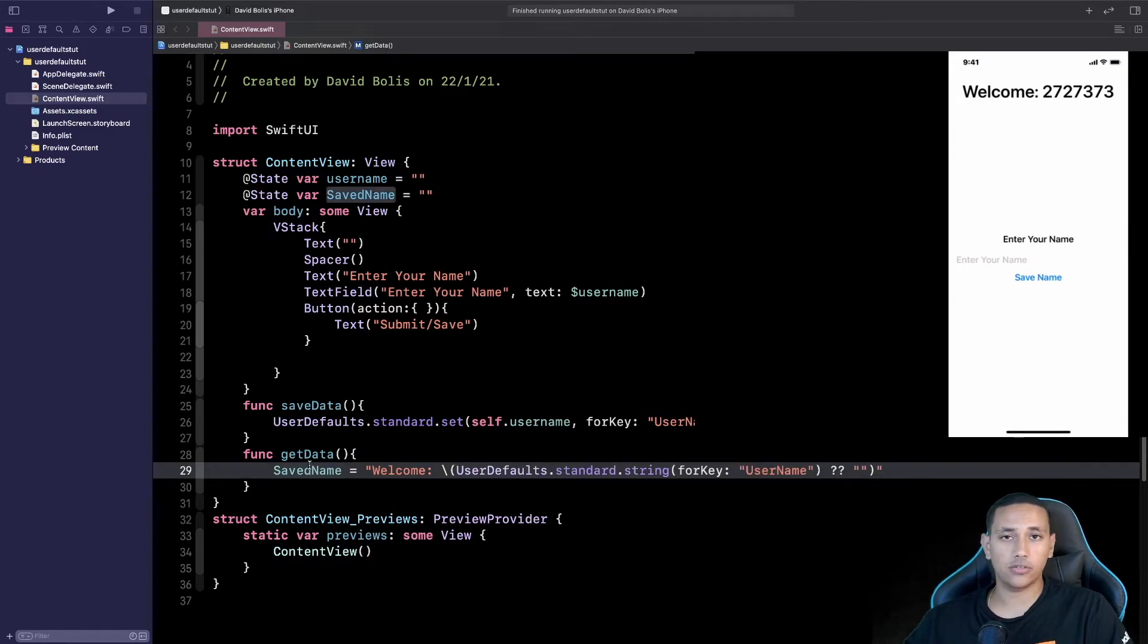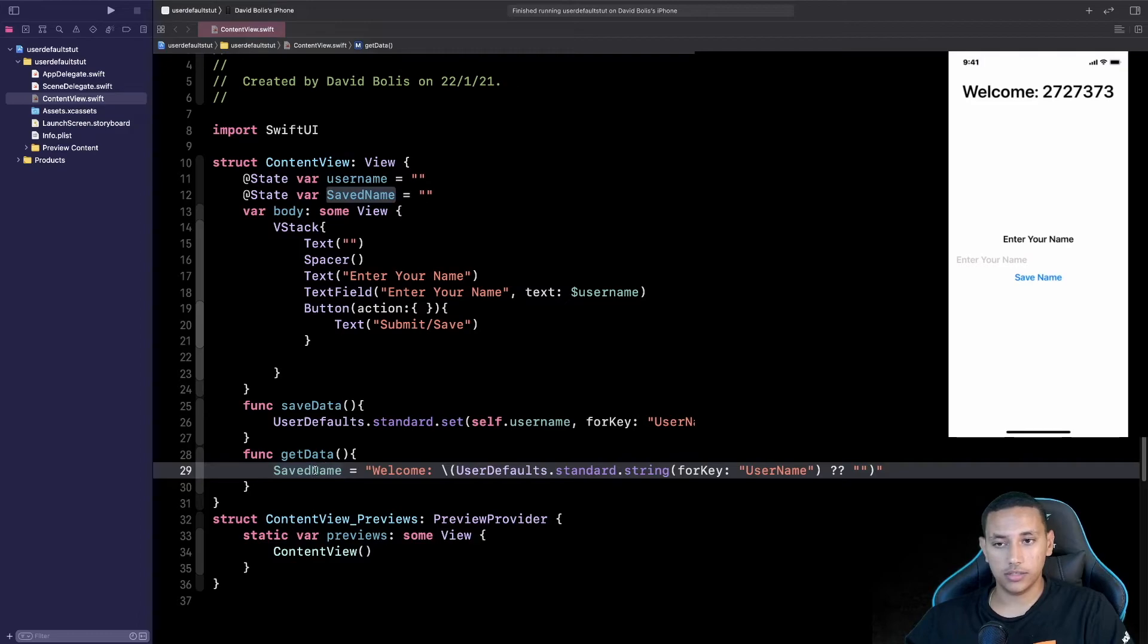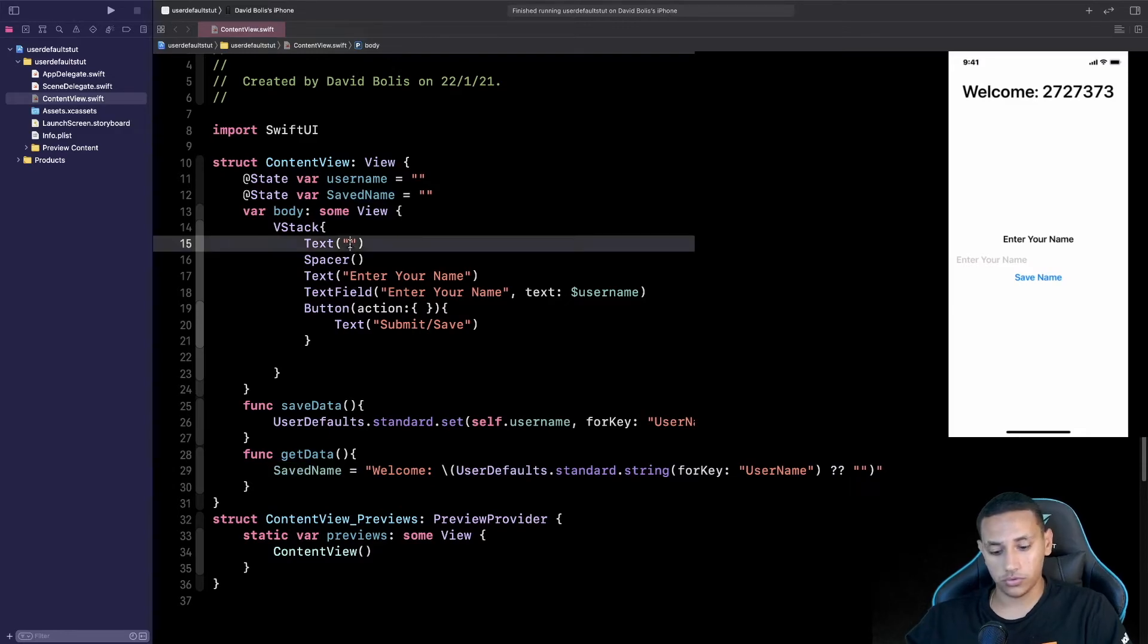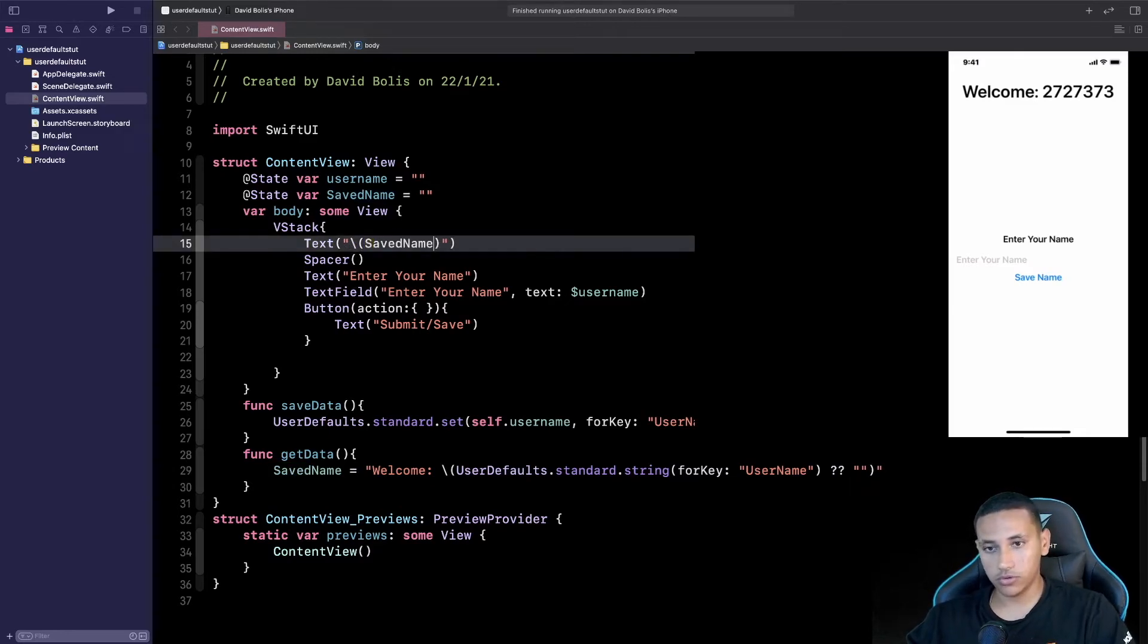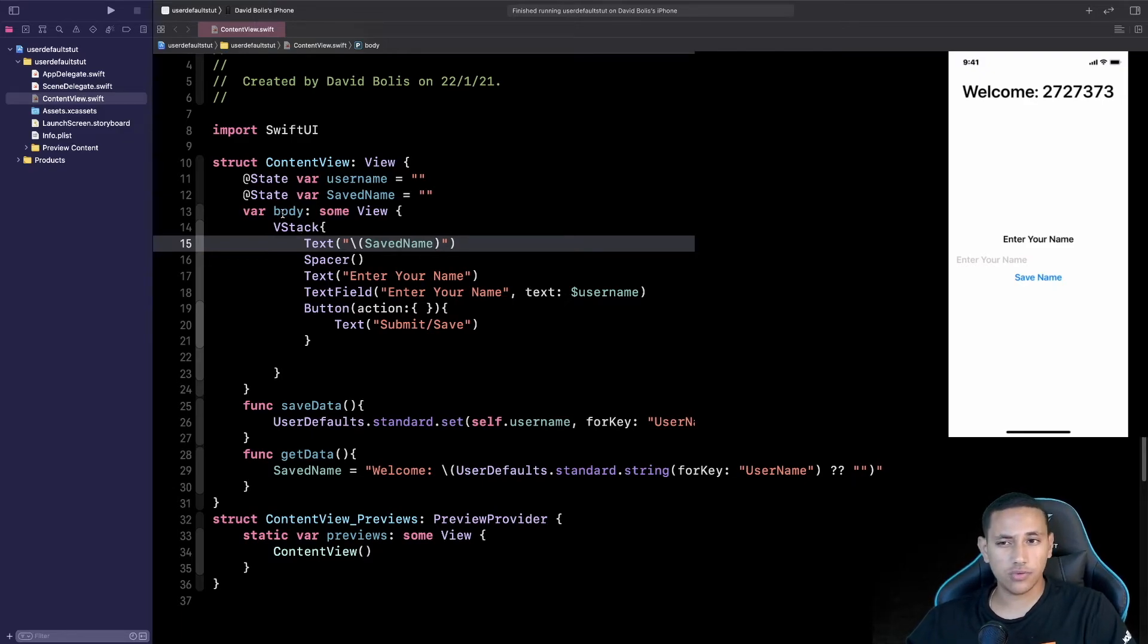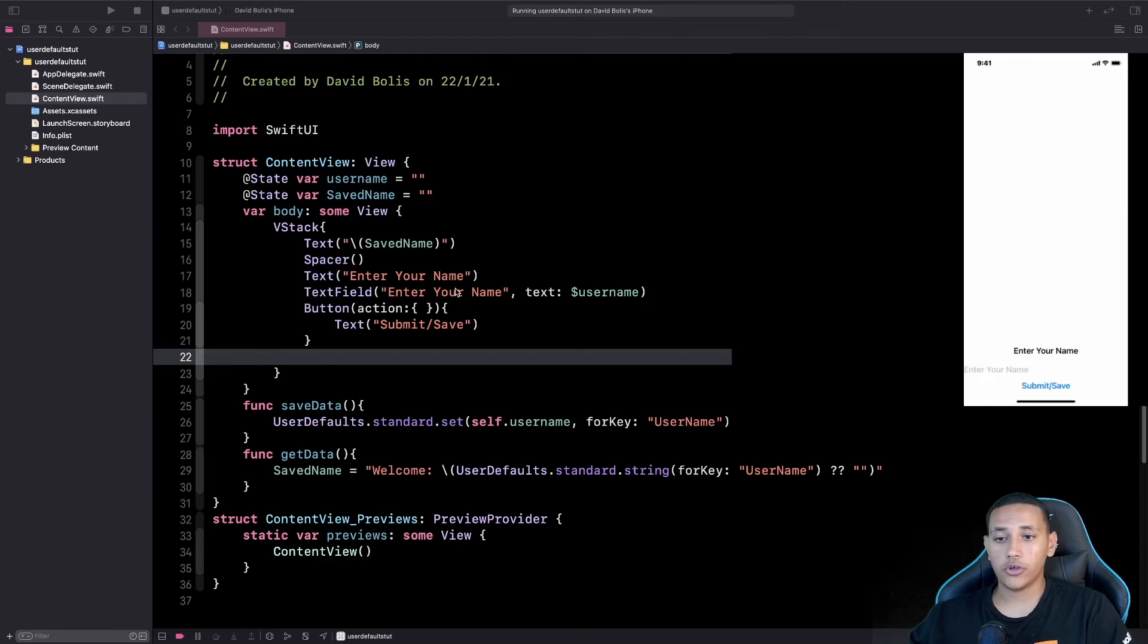And now for our final thing we need to just display this savedName or whatever the person has saved inside of the text. So we're going to copy savedName, we're going to go over here and we're going to type in savedName. Let's run this app and see if it works exactly as we expected or not.